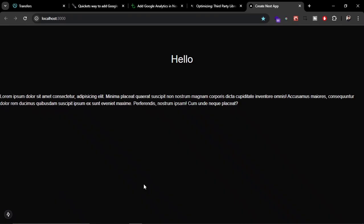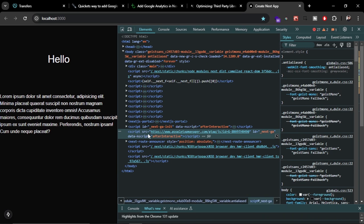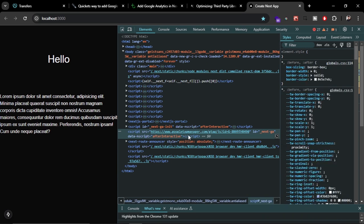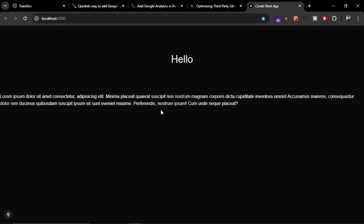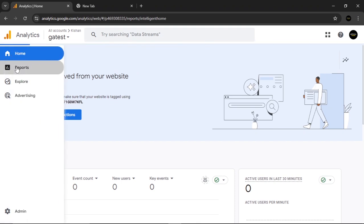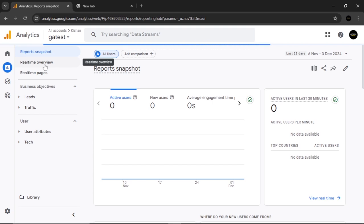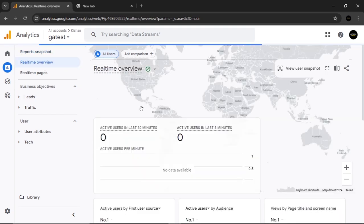After the website loads, inspect the page and you will see a script injected for Google Tag Manager, which handles the Google Analytics integration. This confirms the library is working correctly.